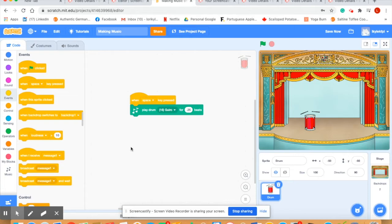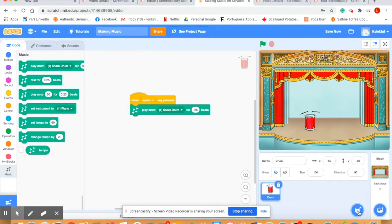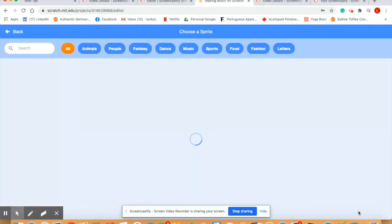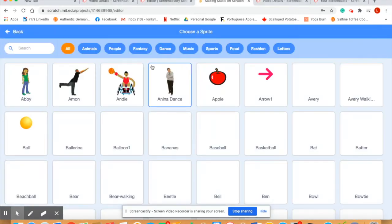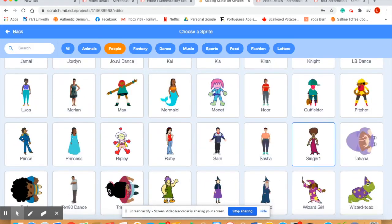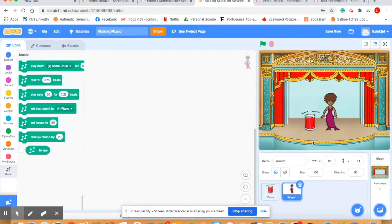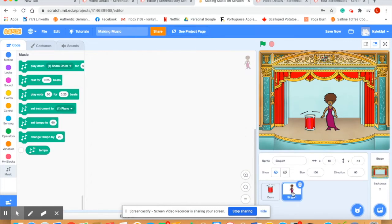Let's add a singer to our stage. We'll go to the sprite icon here, let's choose people and scroll down to where we have a singer. Before we can make the singer sing we're going to have to add sound to our singer sprite, so make sure your singer sprite is highlighted down here.